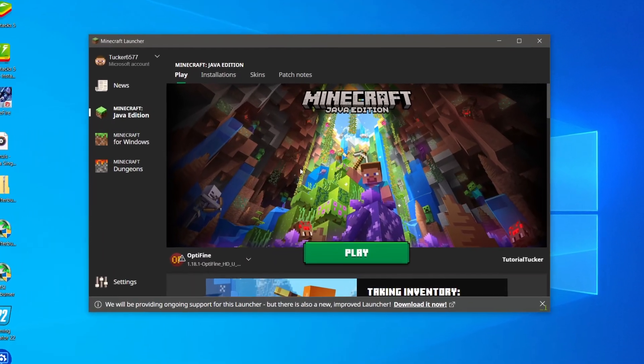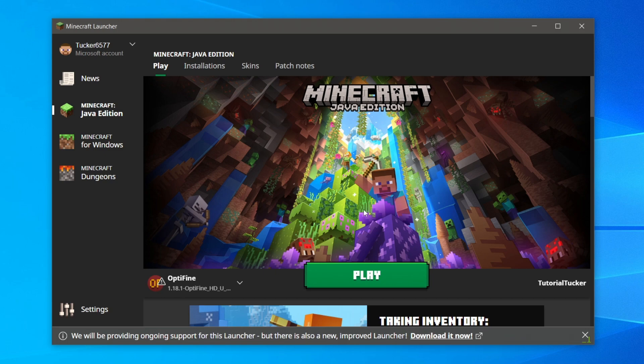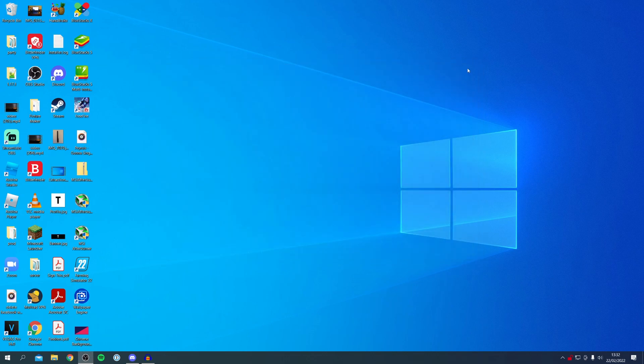Here we are on the old Minecraft Launcher. You probably notice at the bottom it says we'll be providing ongoing support for this launcher, but there's also a new and improved launcher - download it now. I'll be showing you exactly how to get this new launcher. There are two ways: the first way you can click on the download it now button, or you can close off the launcher for now.